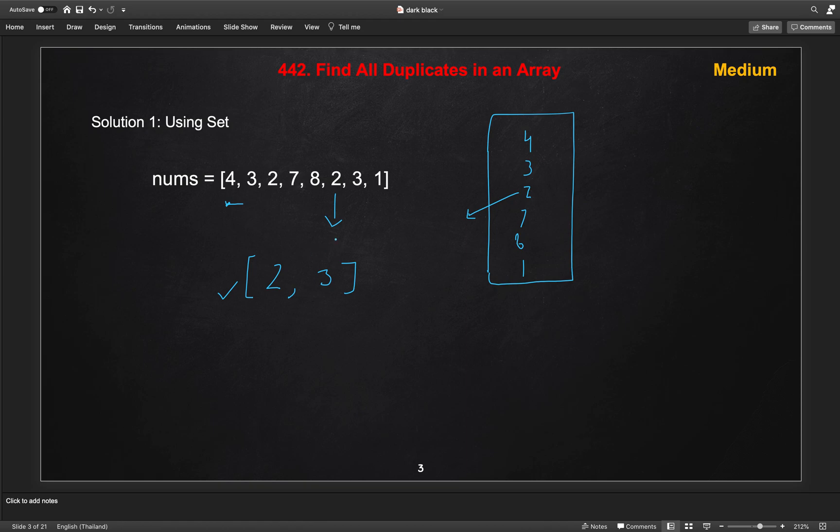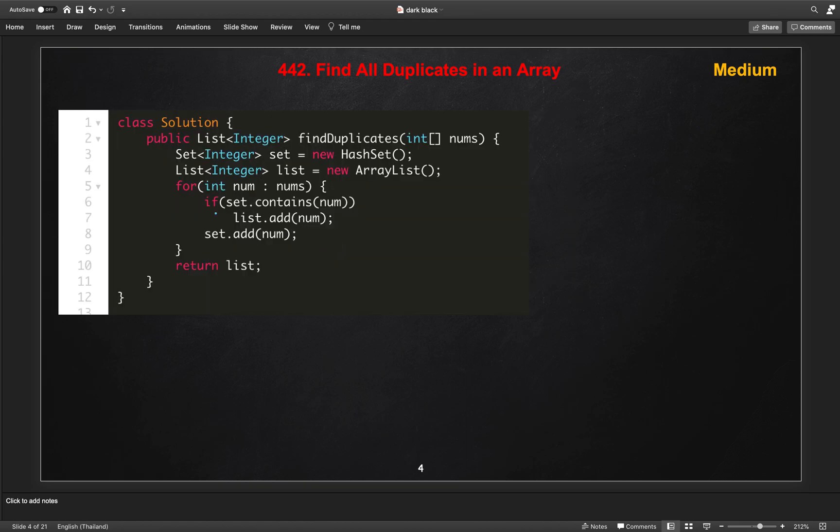So this is another approach. This is the code over here. We're just iterating, created one set and one result list here and doing the same approach. But the time complexity and space complexity of this solution is O(n) and O(n) both.